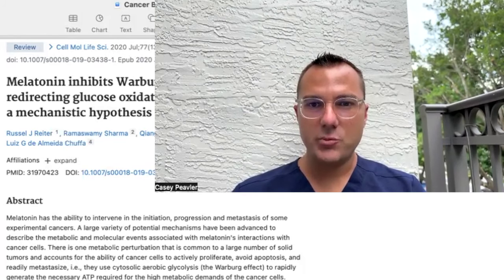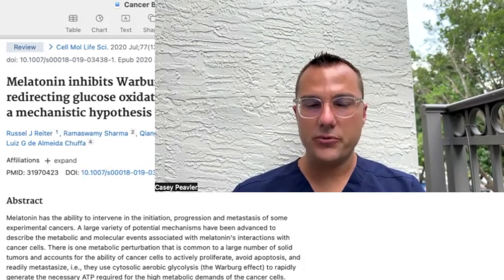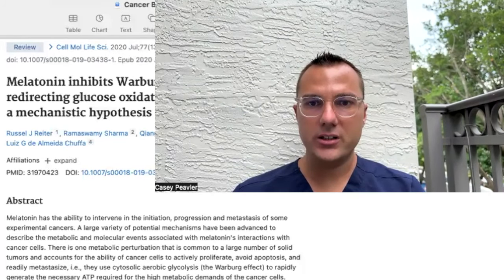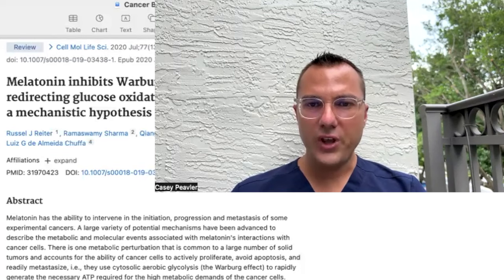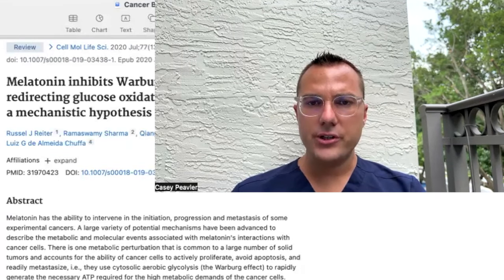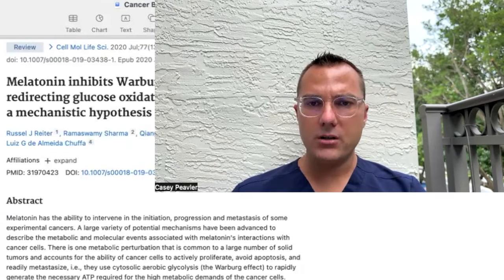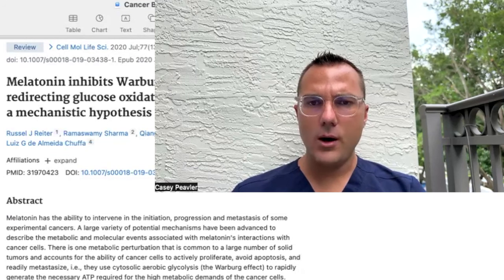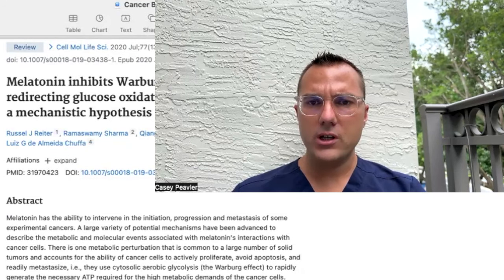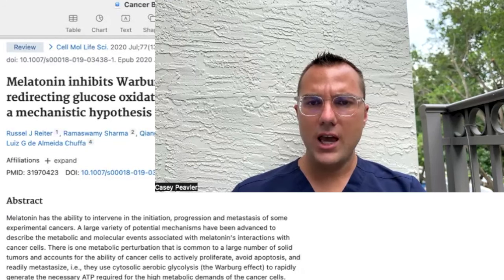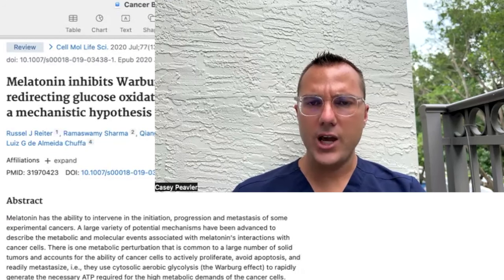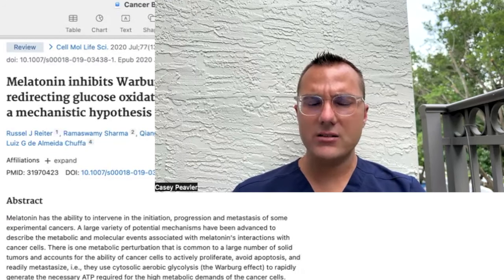Hey there, Mitochondria Access. Dr. Casey Peebler for another episode of Cancer is a Mitochondrial Metabolic Disease. Today we are going to finish the melatonin micro series on a very important topic — how melatonin completely reverses the Warburg effect and Warburg metabolism through a series of biochemical reactions that antagonize several steps of the process.